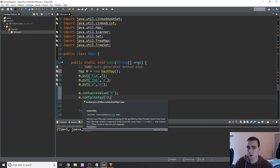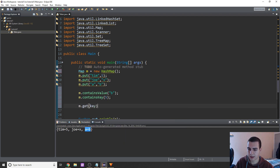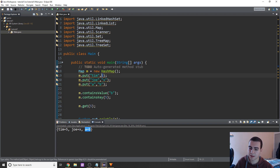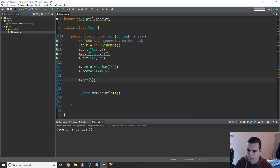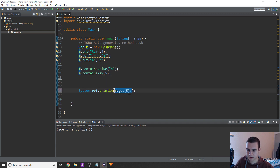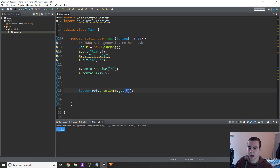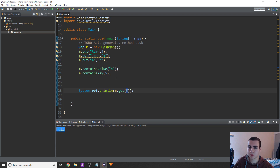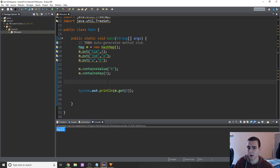Keys are more useful than values for lookups because if you try to do M dot get with a key that doesn't exist — say, the key five — the key five doesn't exist, only the value five. Watch what happens: it doesn't crash, but it returns null. Interestingly, in Python, trying to get a non-existent key from a dictionary actually throws an error.